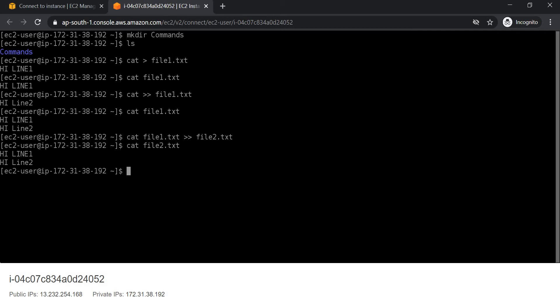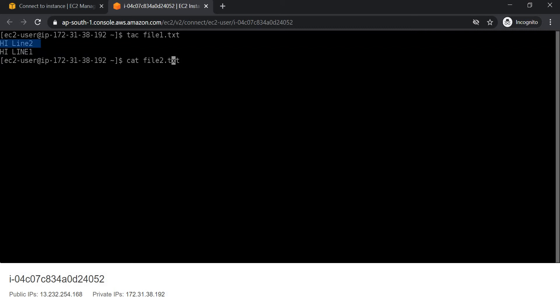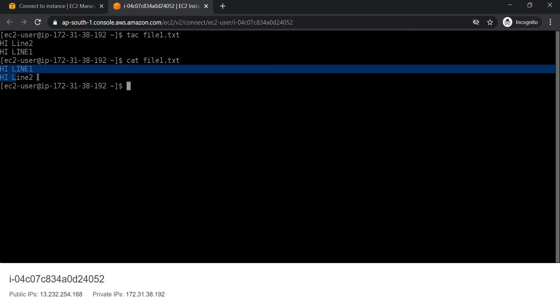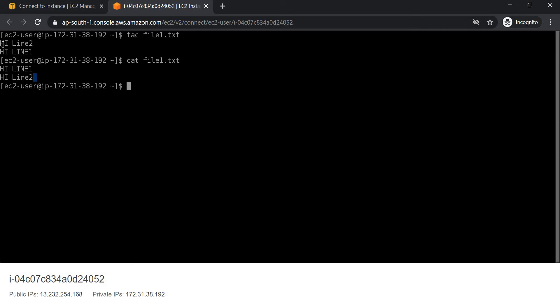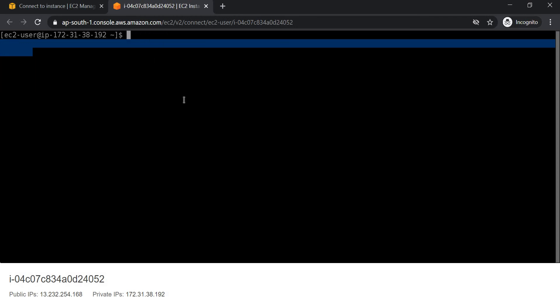The last operation we want to check is tac. For that we will write tac file1.txt. As you can see, it displays the contents in reverse order. Earlier we have line 1 and then line 2. Cat is showing us the content in the order line 1 then line 2, while tac will show the contents in reverse order.